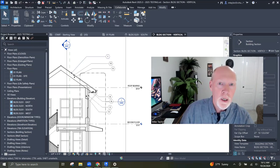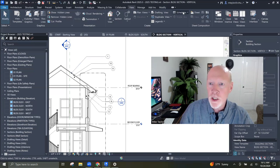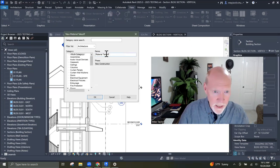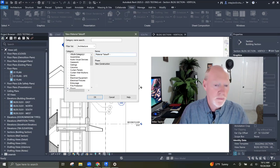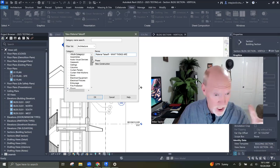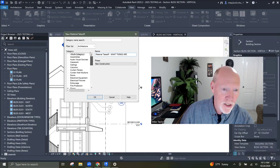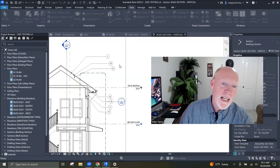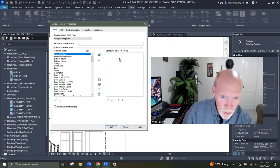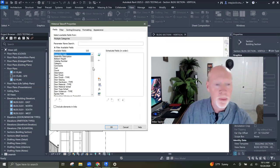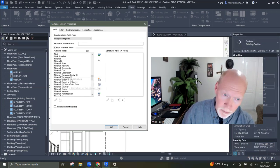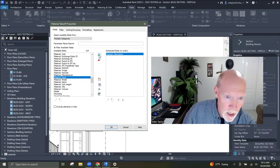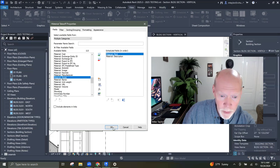Here's what you do — go to View, go to Schedules, and create a Material Takeoff. I'll call it 'What Things Are' — applies to everything, multi-category. In my schedule, I don't want all possible parameters — I come down and find material properties. The material description and the material mark number. I'll put mark number at the top, then material description. And I get myself a little chart.